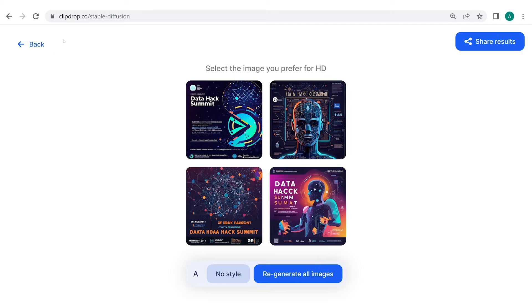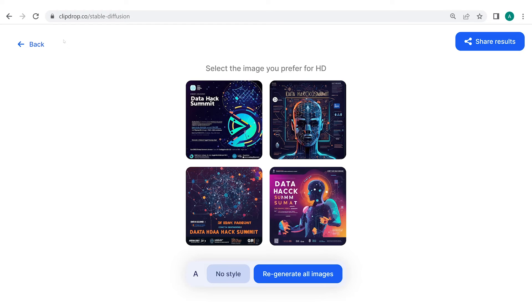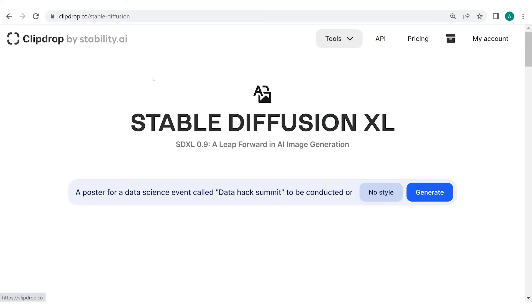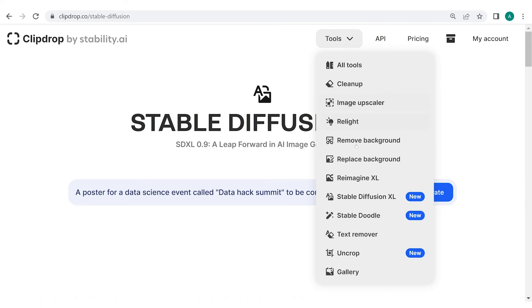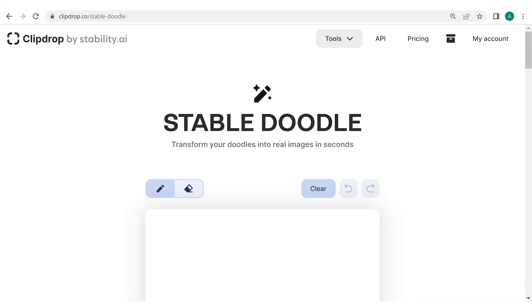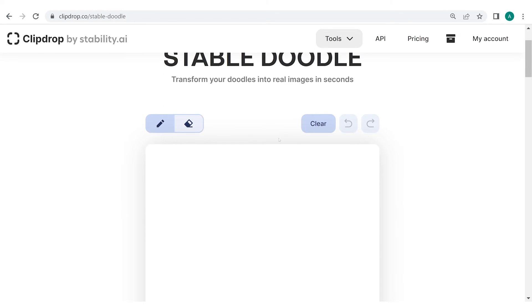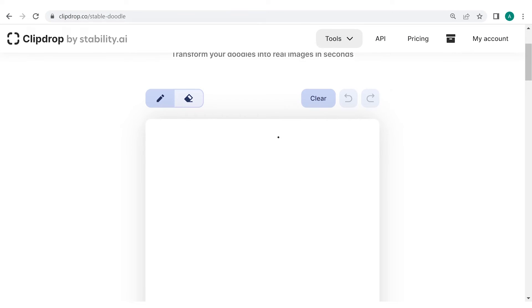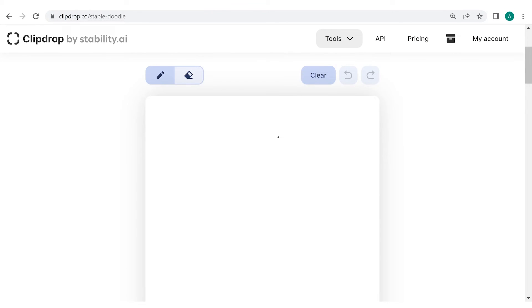ClipDrop has a lot to offer. Moreover, you can use these images generated by ClipDrop for commercial purposes too. One of the coolest features of ClipDrop is that you can turn your doodles into images. Let's give it a go. To do this, from the Tools section, select Stable Doodle and you'll be directed to the following page. Now here, you can draw your own unique doodle or follow along as I do.